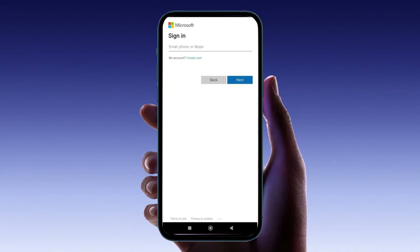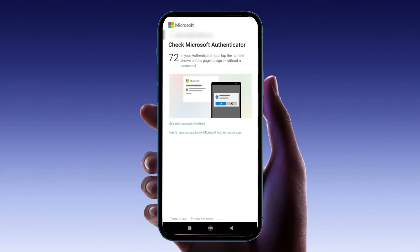Once the app is successfully installed, go ahead and open it. You'll be greeted with a prompt to sign into your Microsoft account. Tap on the sign-in option, which will lead you to a screen asking for your email address. Enter the email address associated with your Microsoft account, and then tap next to proceed.